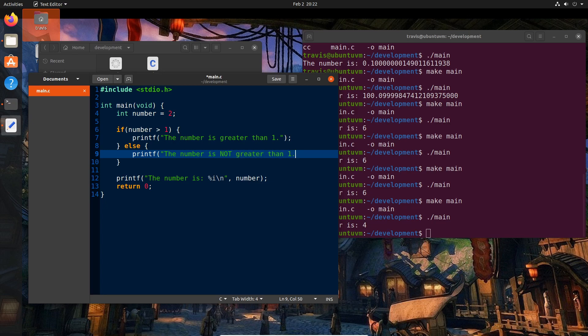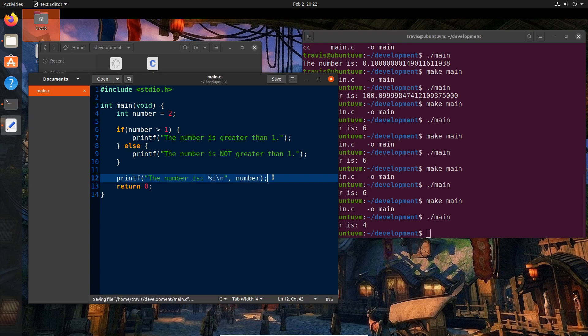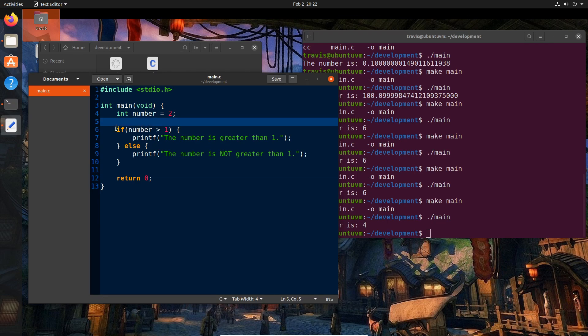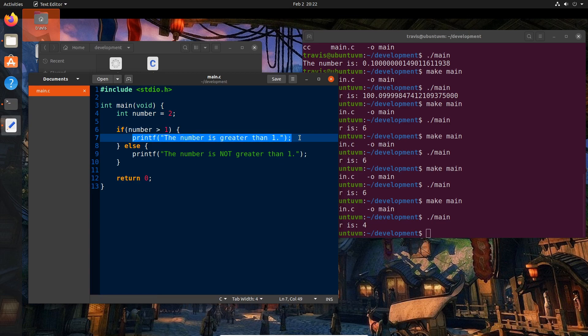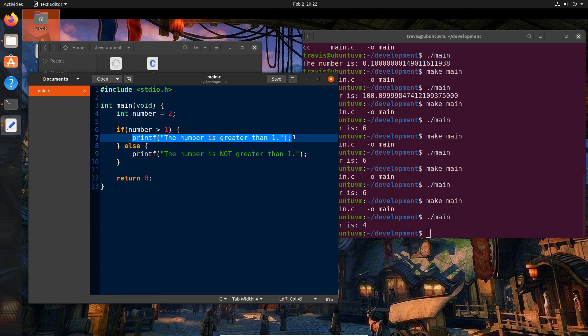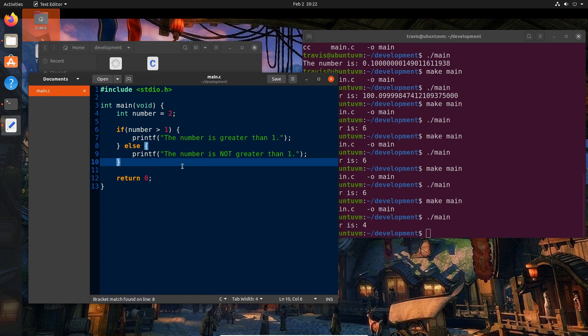And so we can write here printf the number is not greater than one. Let me get rid of this here. And so we have branches in our logic. We literally are saying if the number is greater than one, we want to execute this but not this. Otherwise, we don't want to execute this but we do want to execute this.